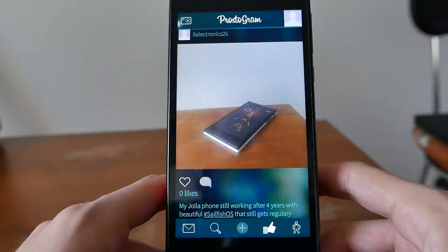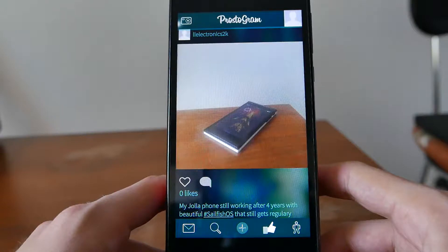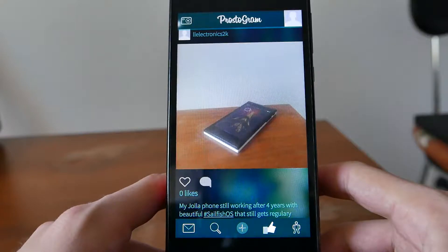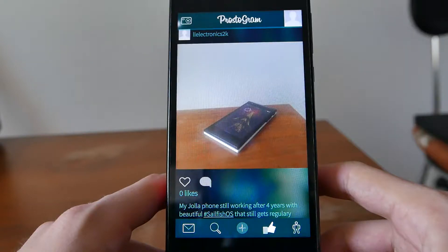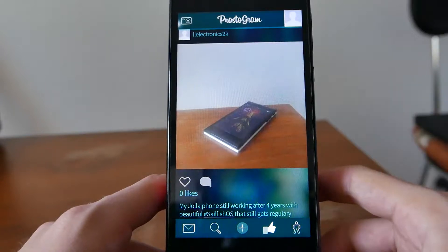This is basically Prostogram. It's a very nice app, but of course you need an Instagram account — otherwise it won't work. You can create one online via Facebook, log in, and then you're able to add an Instagram account or convert and import your Facebook account.